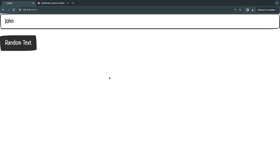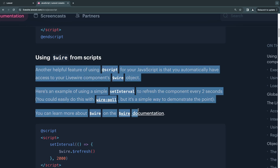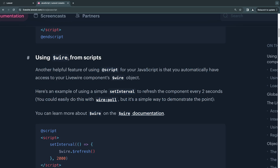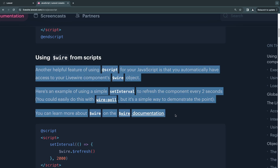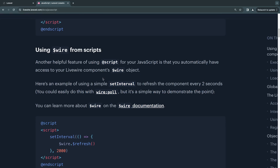Hey guys, welcome back. On today's episode, we're going to be taking a look at $wire inside LiveWire 3. It's something you guys have been asking me a lot in the comments to cover. I have used it in some of my videos, but I decided to dedicate a specific video only to this topic, since it's something you will have to use if you're going to be working with JavaScript libraries or if you want to write some JavaScript code.